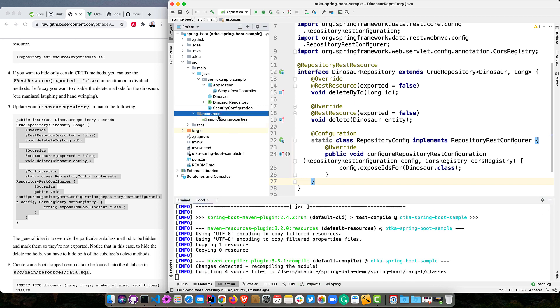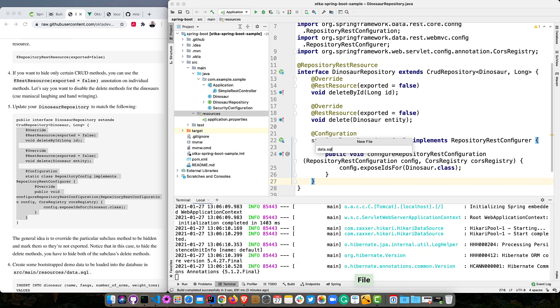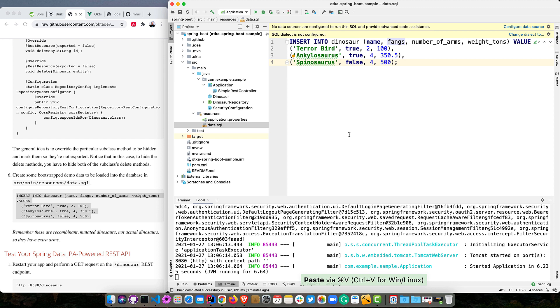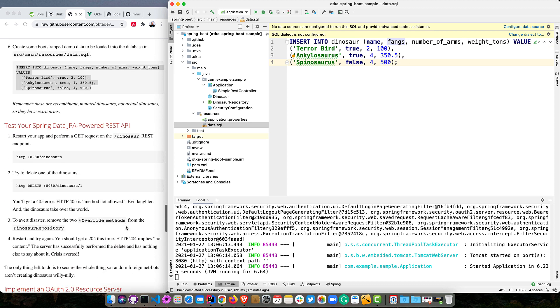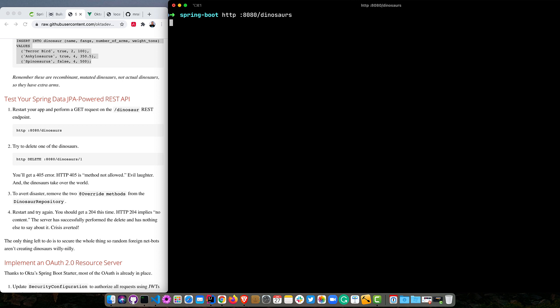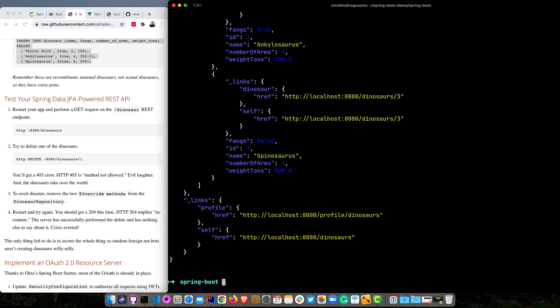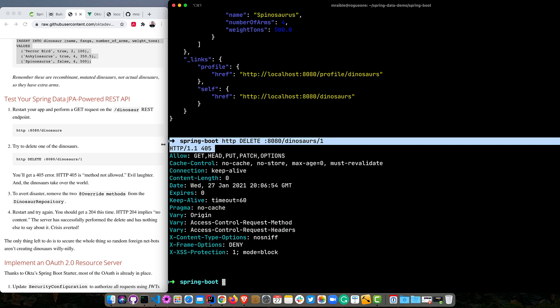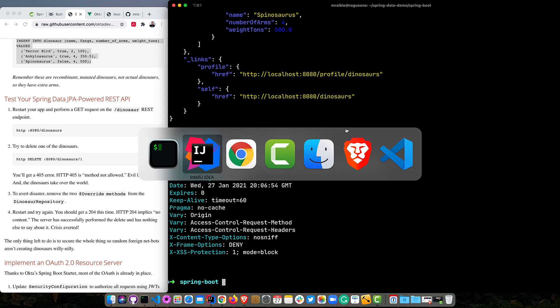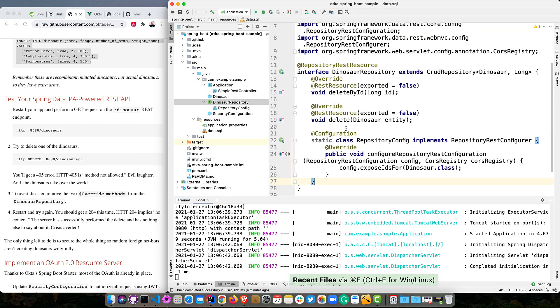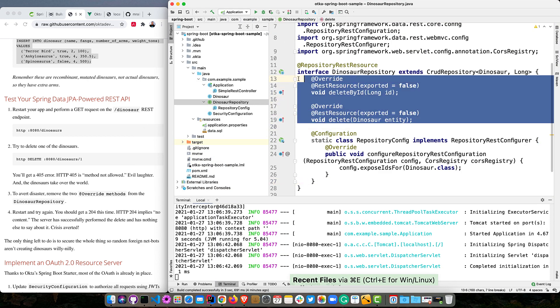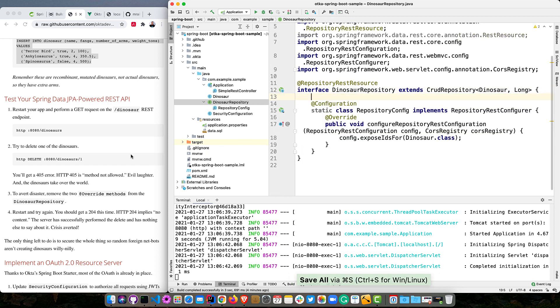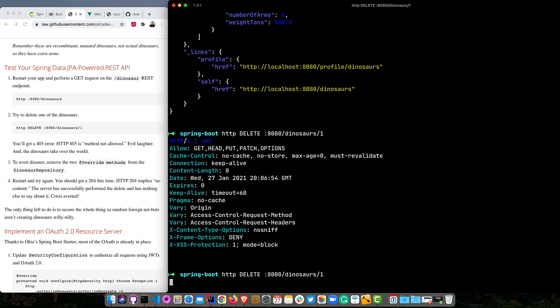Oh, and we also want to get some data in here. So new file data.sql. Put some sample dinosaurs in here. A terror bird, an ankylosaurus, and a spinosaurus. These are mutated dinosaurs, not actual dinosaurs. So some of them have extra items. Now, if we look at our dinosaurs again, you'll see we have a full listing of dinosaurs. And if we were to try to delete one, it'll say 405. So I know it's hard to read, but highlight it. It's not so bad. And that's method not allowed, right? We deleted those methods, so you can't do that. And so to avert disaster, you will want to add those back in, back to our dinosaur repository. And you do want to be able to delete dinosaurs because those suckers can be dangerous. Restart. Try again. And now it works. 204, which is basically saying it worked. I got no response. Crisis averted, right?